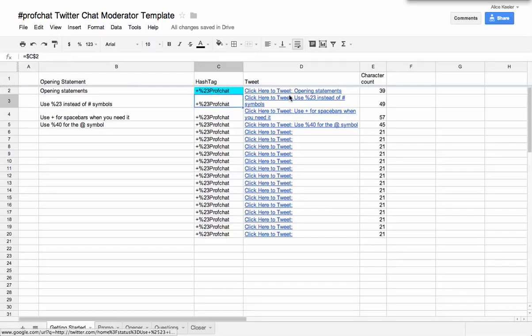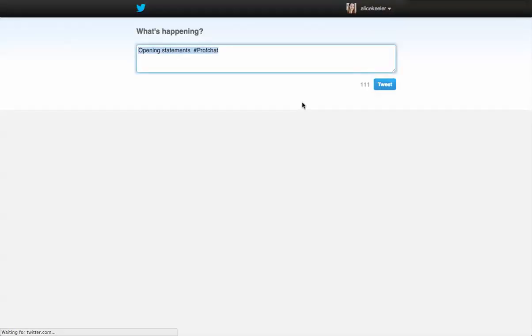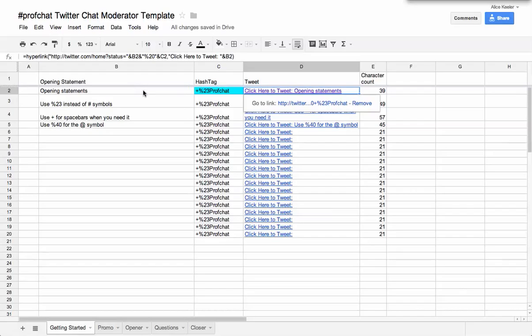So you'll notice that when I click on this blue hyperlink here, it'll actually open up and generate the tweet where it appended the correct hashtag. So all these are going to make the tweets for me.